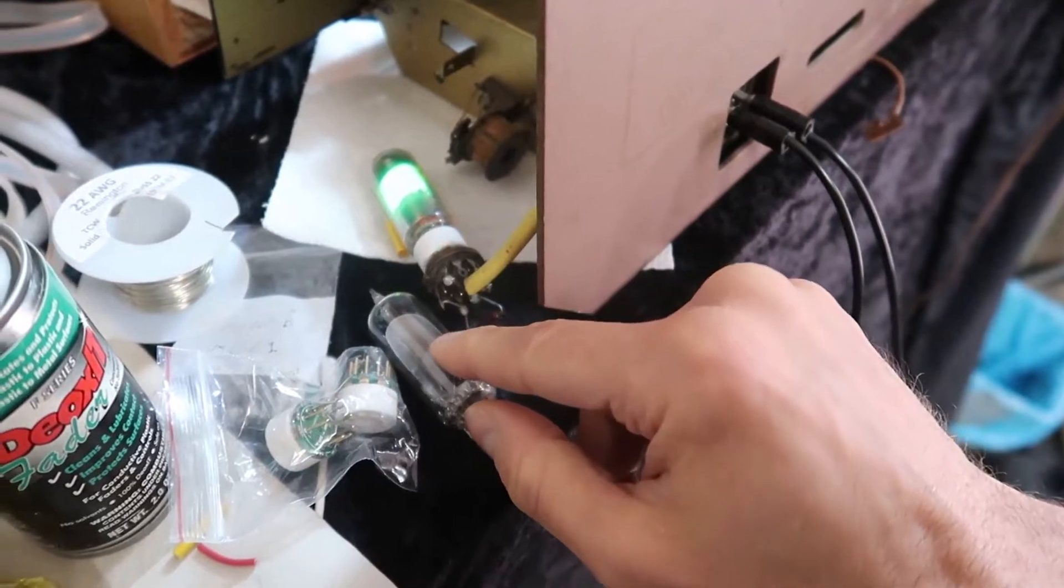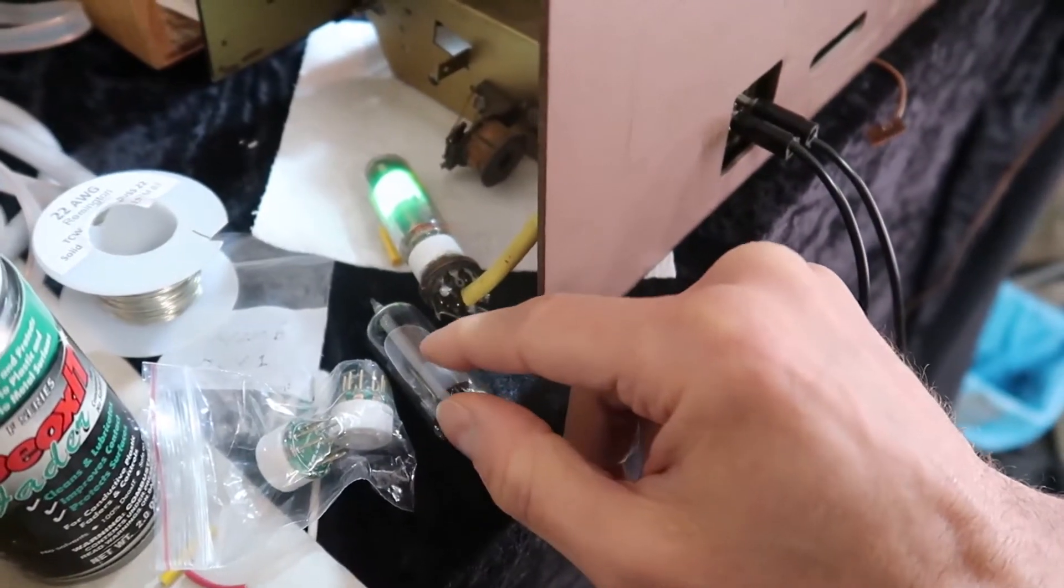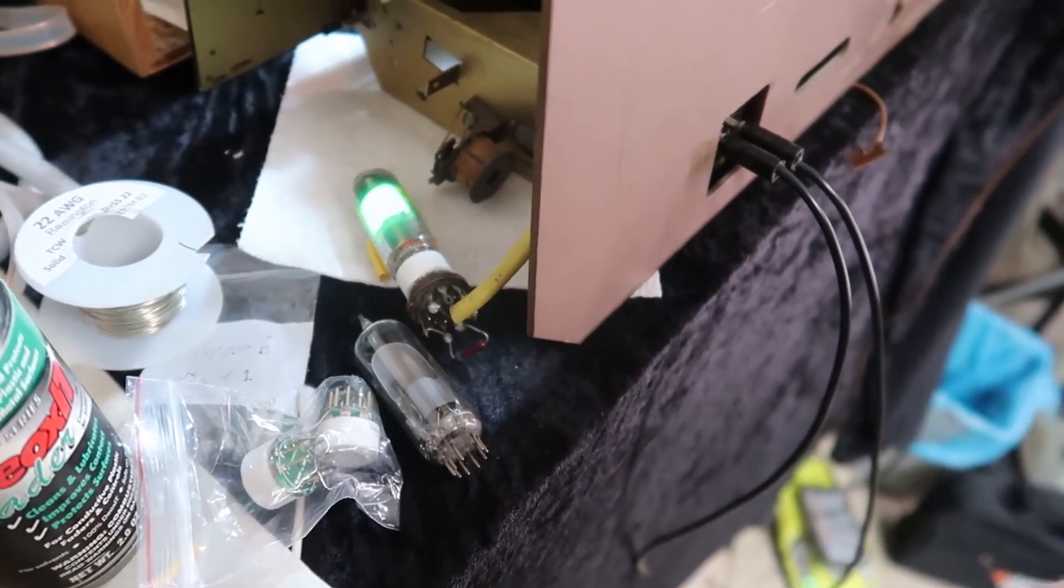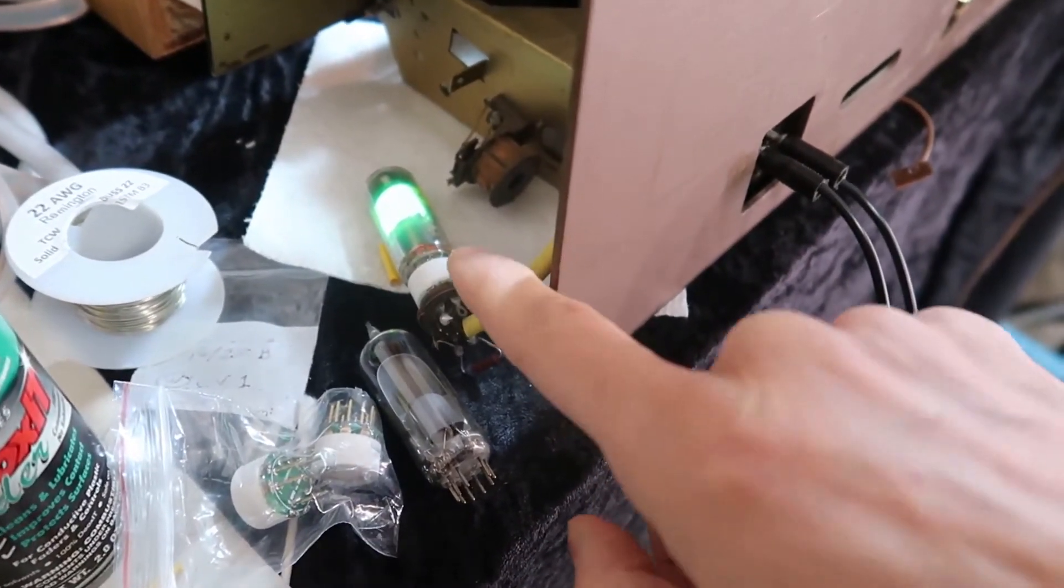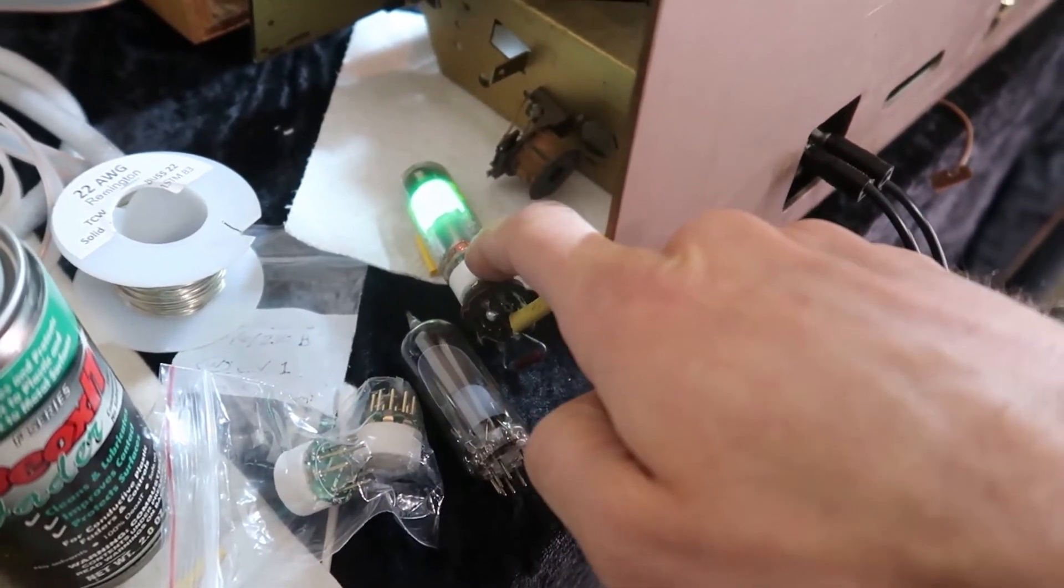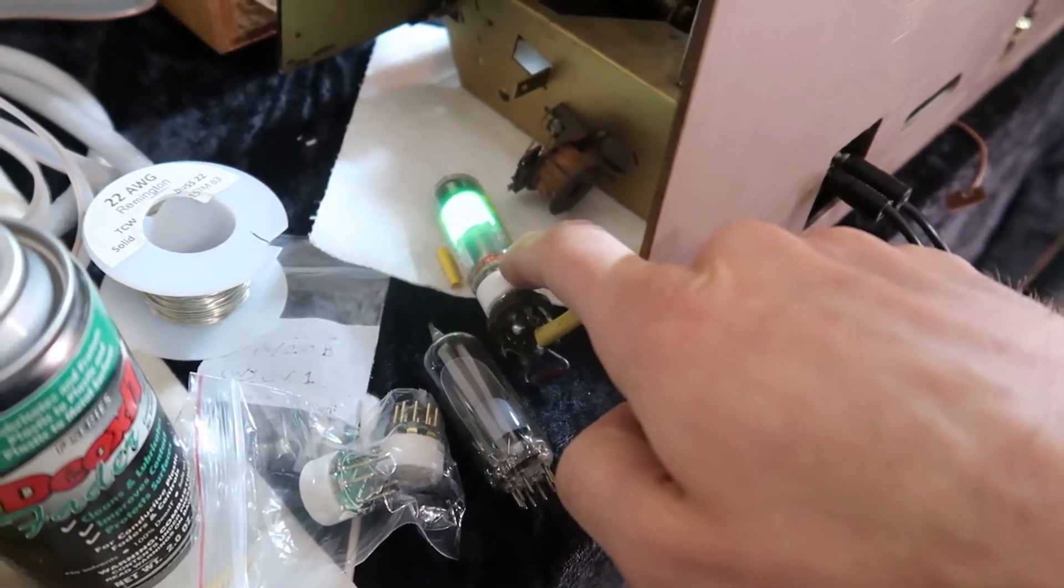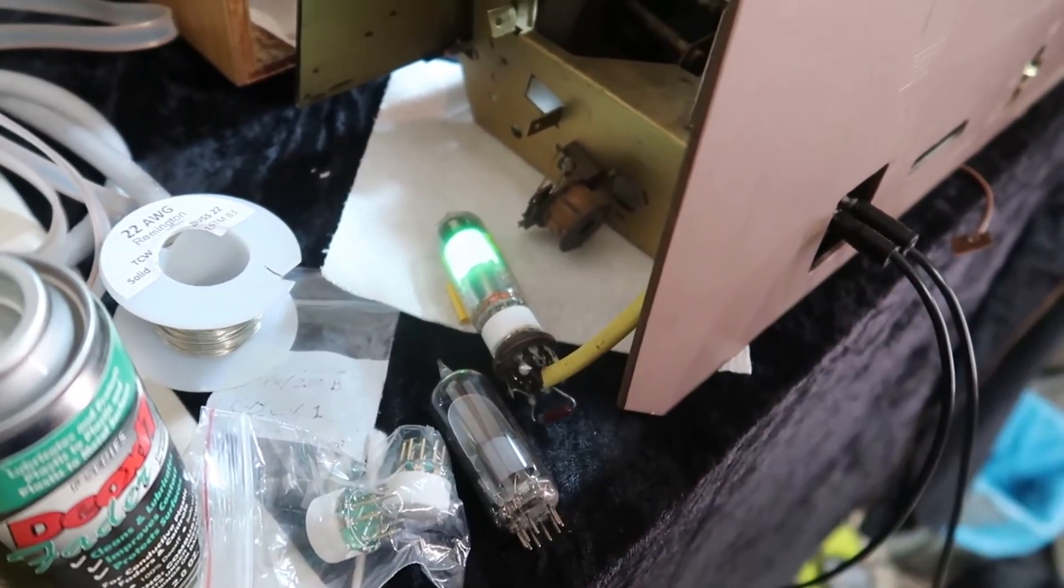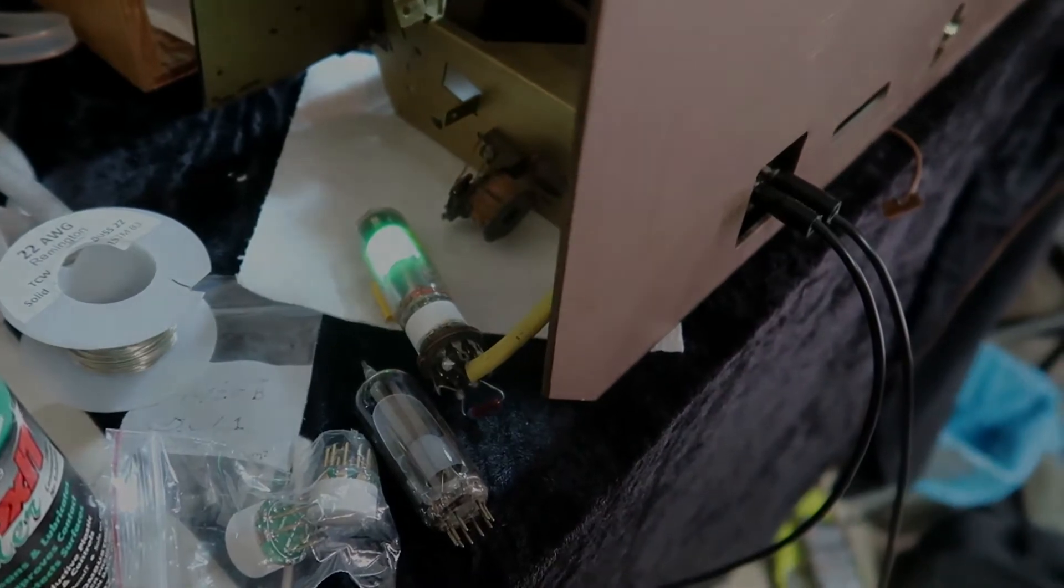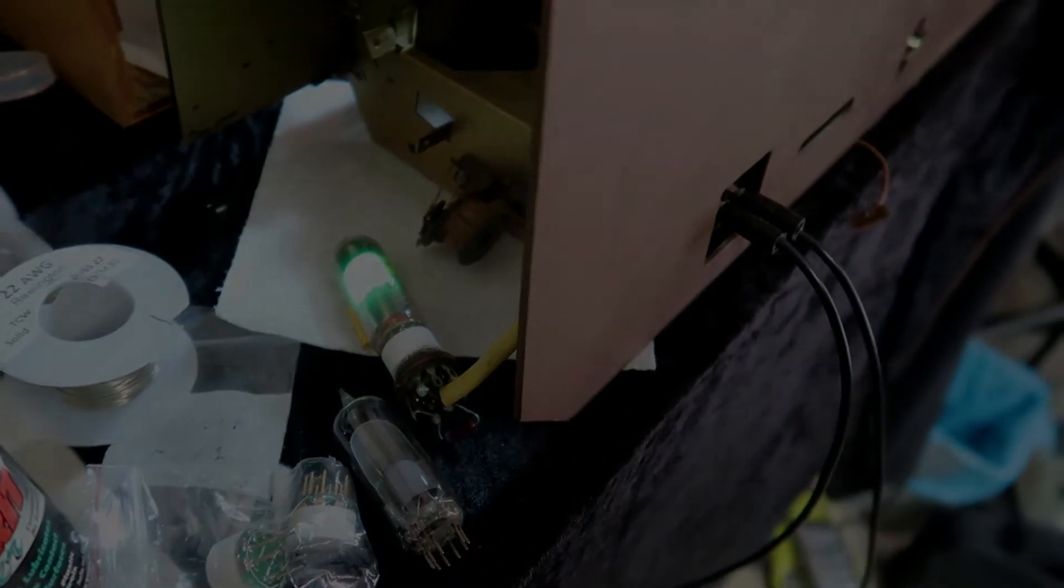This one was so weak that even in the dark you can barely see the screen on it. And so there we go for what, $8 plus maybe $5 for this base. We've got it working.